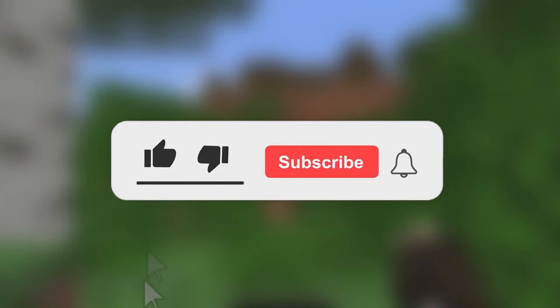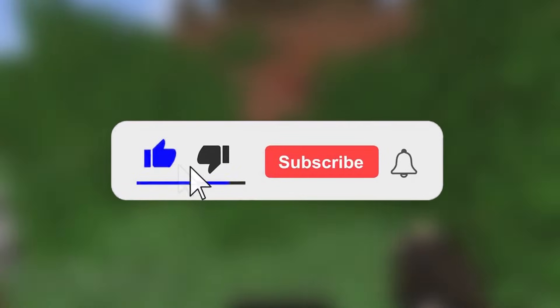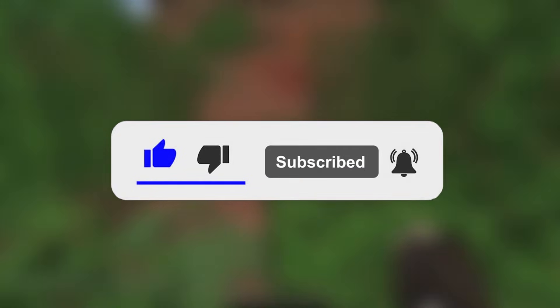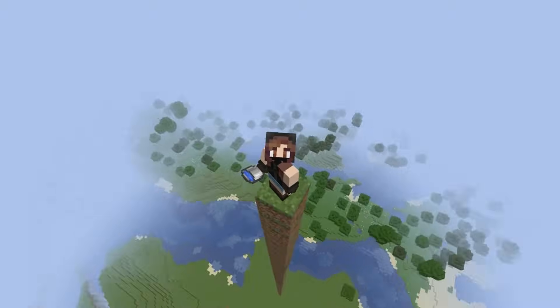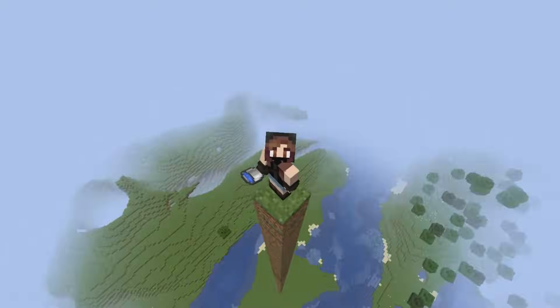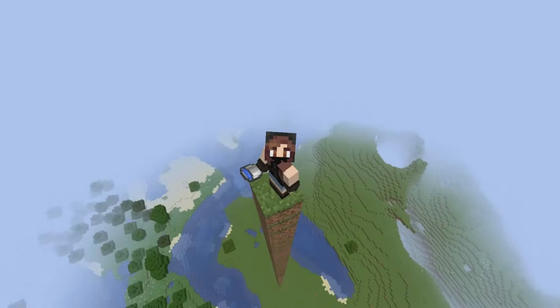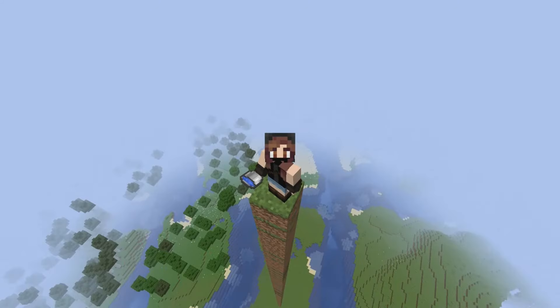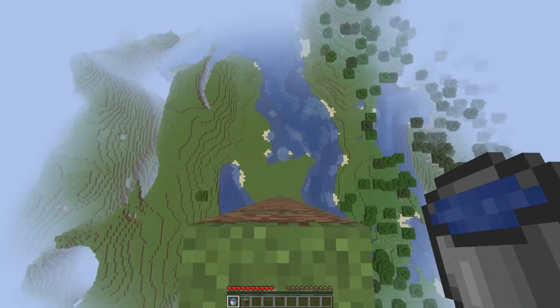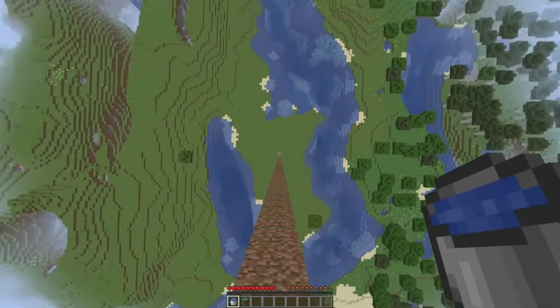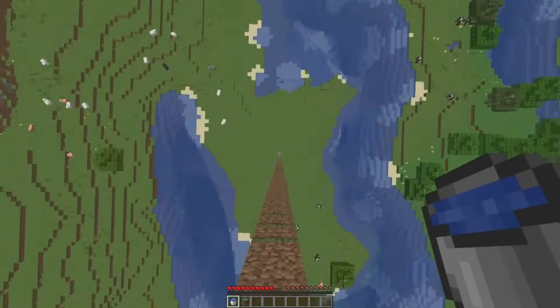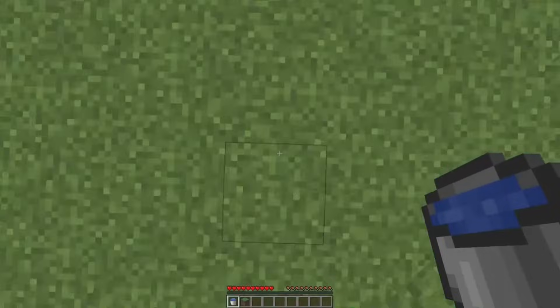You can also teleport over to the subscribe button and maybe leave a like as well — that would be cool. If you want more tips on how to get better at Minecraft, then check out this video right here, where I go over 17 tips that you may not be familiar with. I'll see you over there.